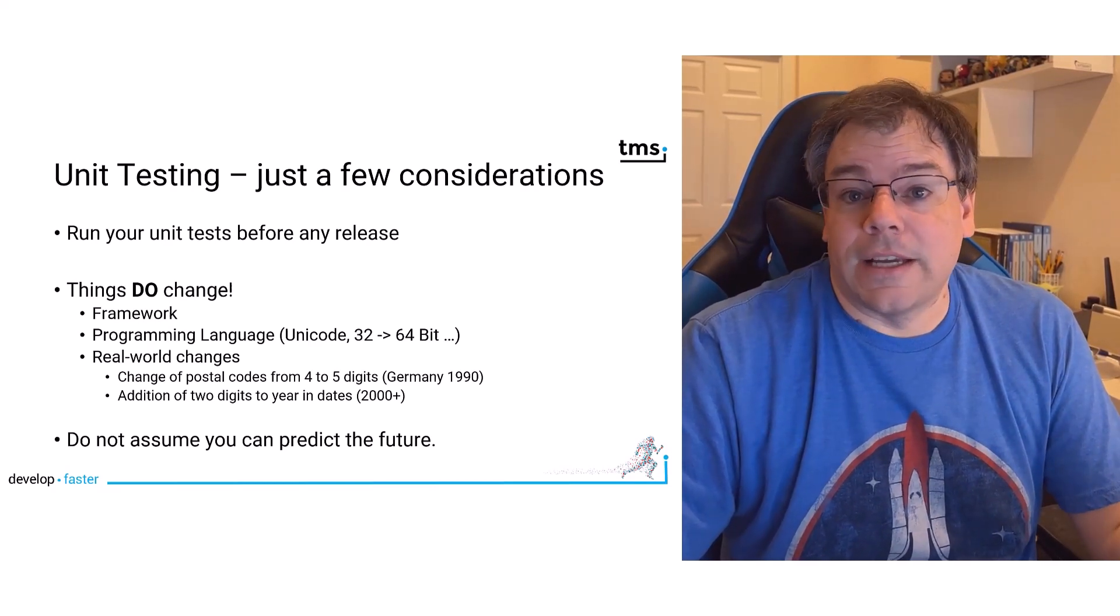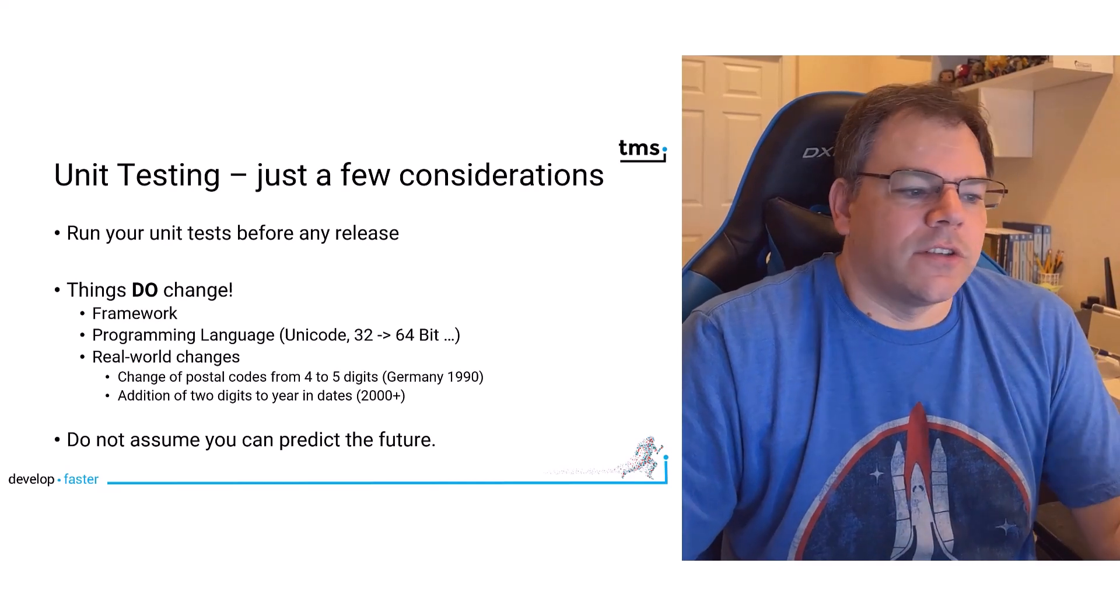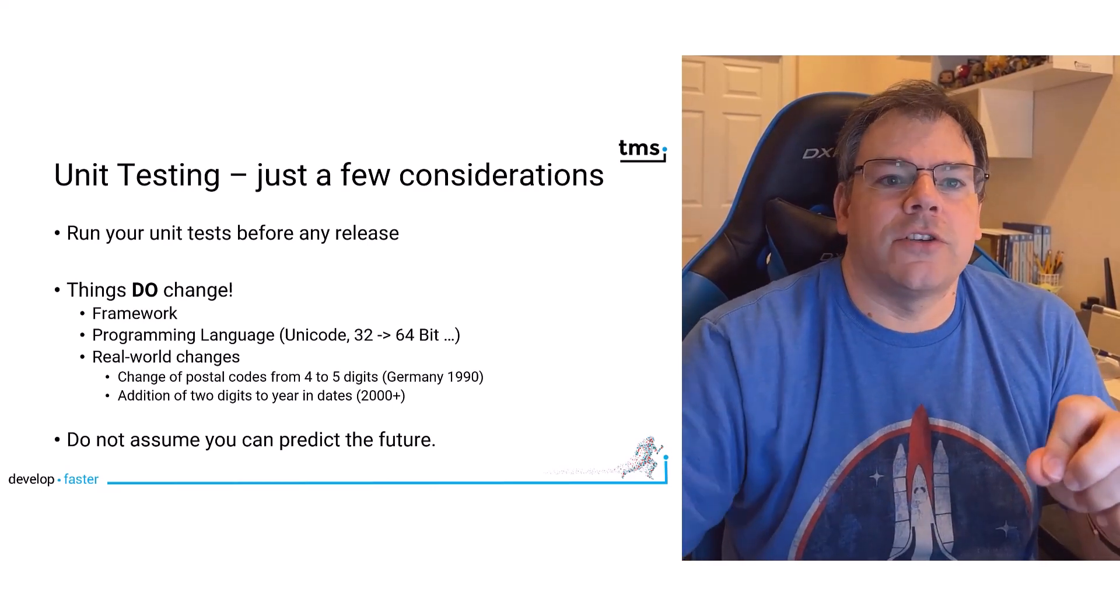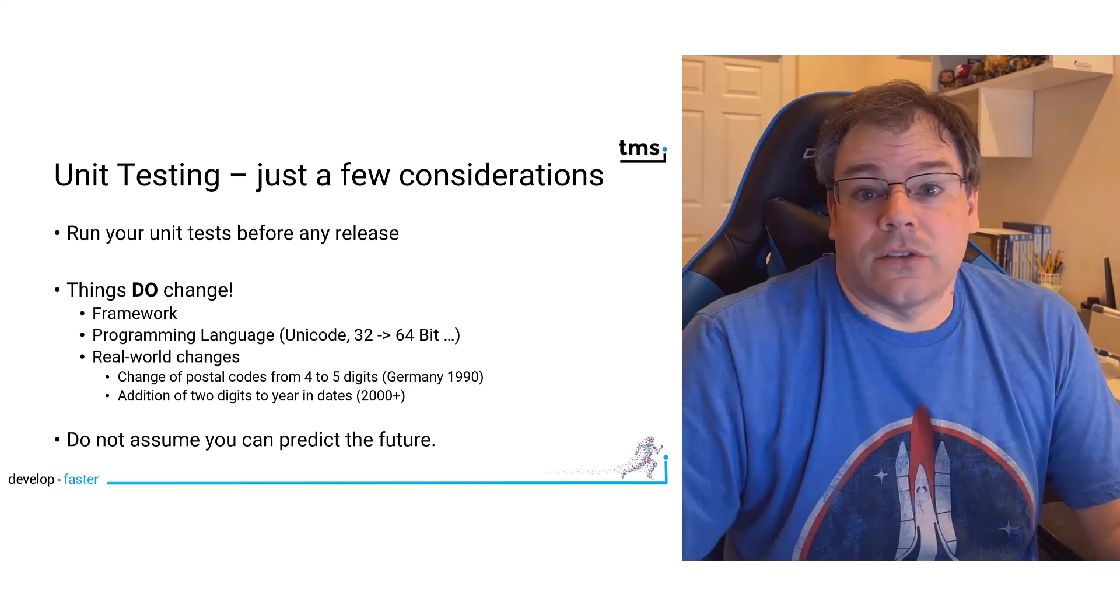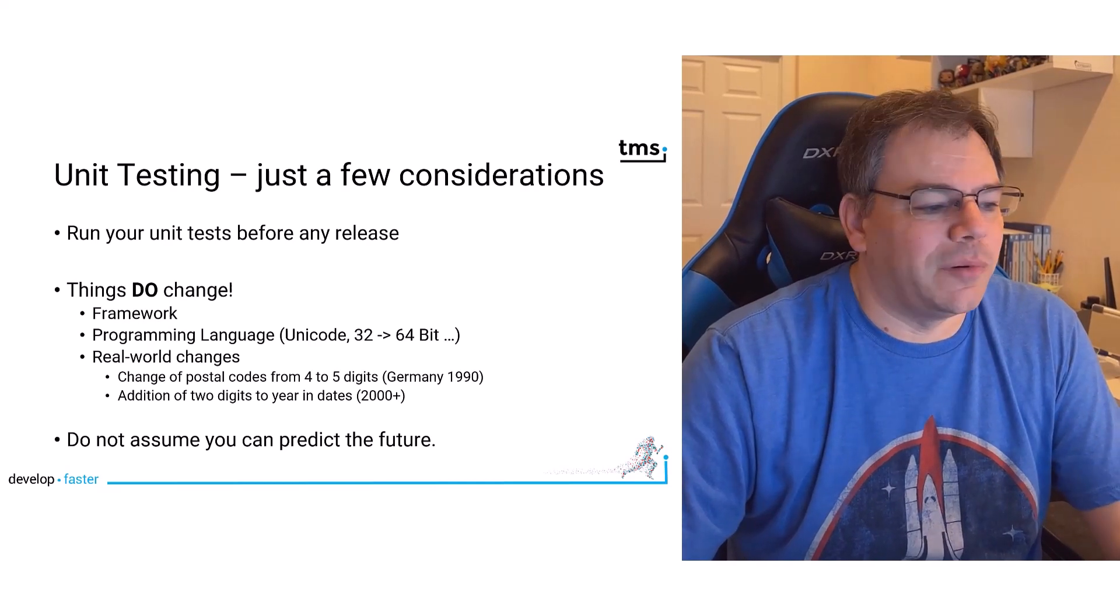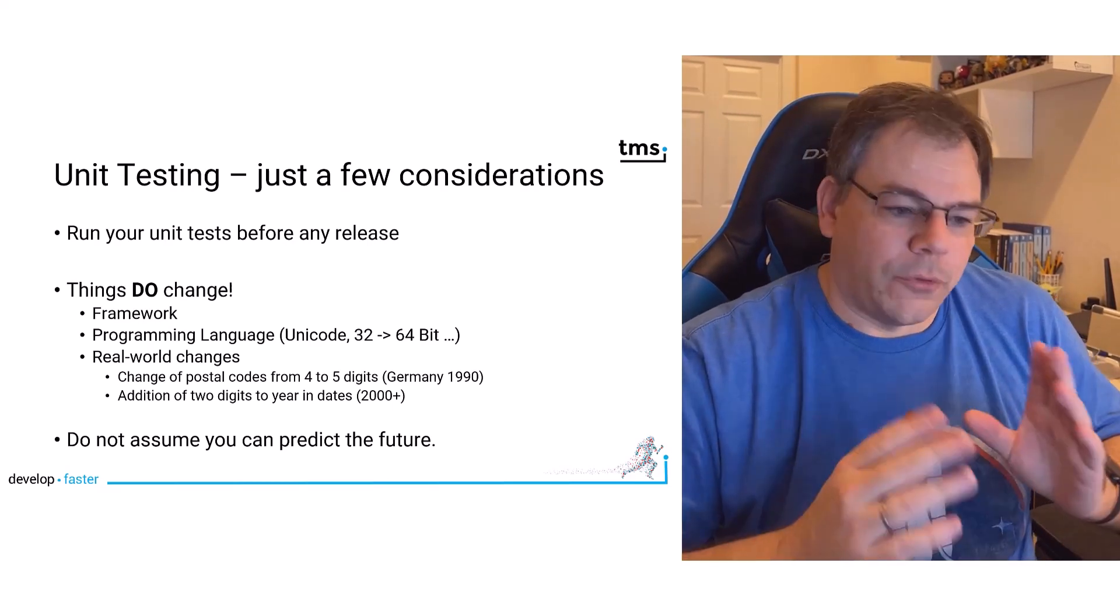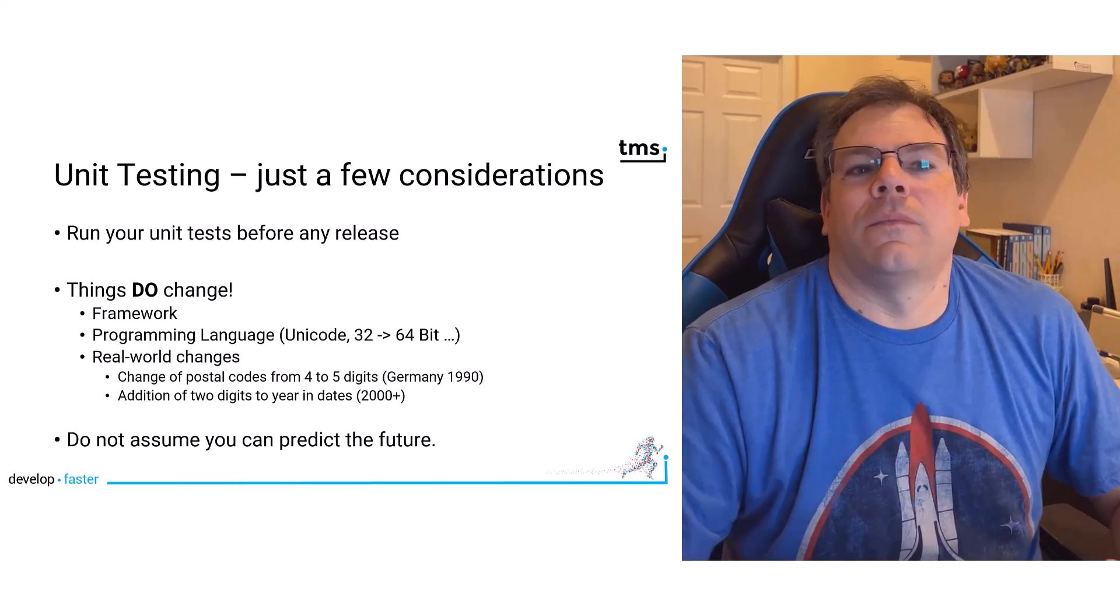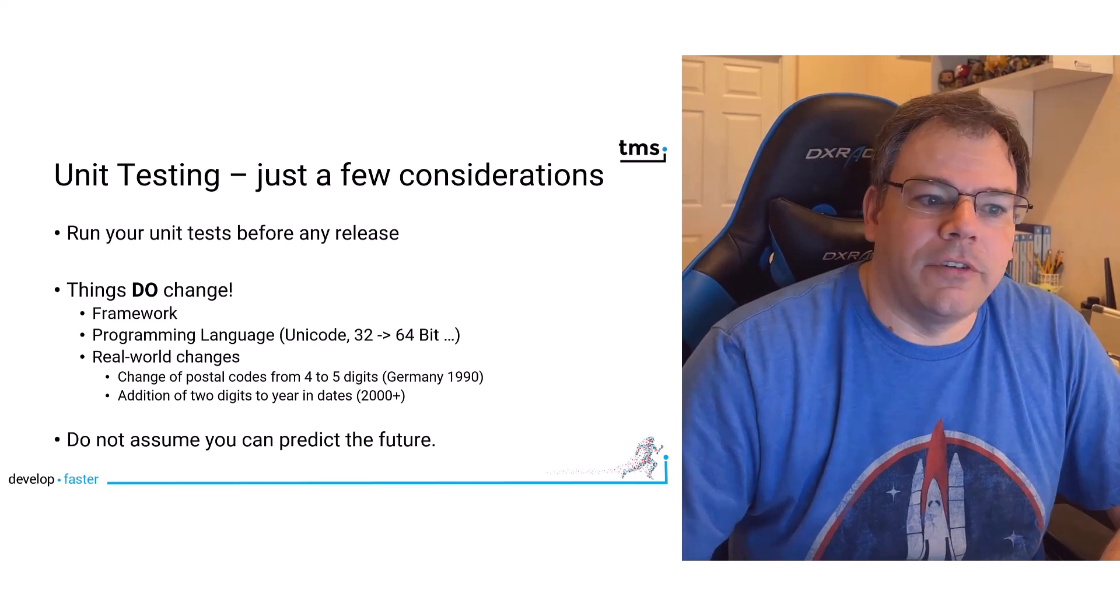And just think about Unicode, the move from 32-bit to 64-bit. If you had unit tests, how much easier it would have been. And then real-world changes caused by, for example, the reunification of Germany in 1990 - zip codes or postal codes changed from four digits to five. So if you had functions that checked if a zip code was valid, they would have sorted out the now valid five-digit codes. So you had to make changes which you would have found immediately using unit testing. And then the year 2000 - dates usually use two digits for the year, not four. So these are all things that were not foreseeable. And that is something I want to say to every developer: do not assume that you can predict the future because we can only assess what is current right now. And we don't know how the Delphi language is going to develop in the future. We don't know how the world is going to develop. So writing unit tests actually makes you a better developer, more prepared for all these variables that we have to cope with every day.